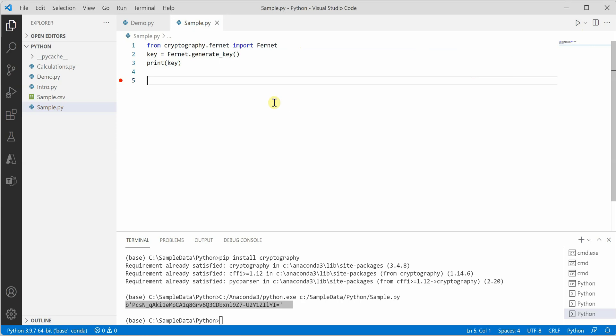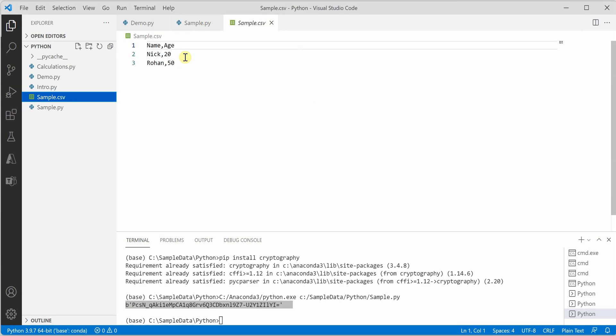Next we need to load the content of our CSV file. I am taking an input CSV file which we are going to encrypt. This file has name and age fields with two records.